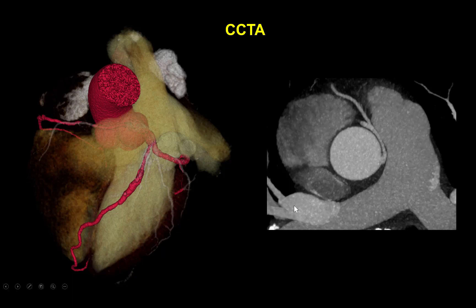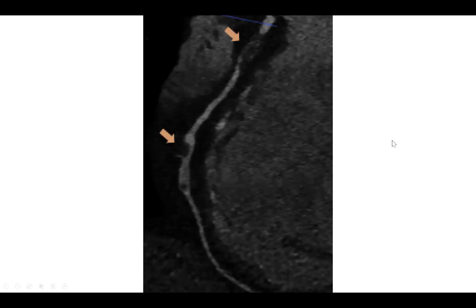The solution came from coronary CTA, which is the modality of choice for determining the presence and location of anomalous coronary arteries. It demonstrated that the right coronary artery was actually originating from the left cusp, very close to the origin of the native left main. This explains the difficulties in engaging it. Moreover, there was significant disease in the proximal and mid-segment of the anomalous right coronary artery, with actual formation of aneurysms.